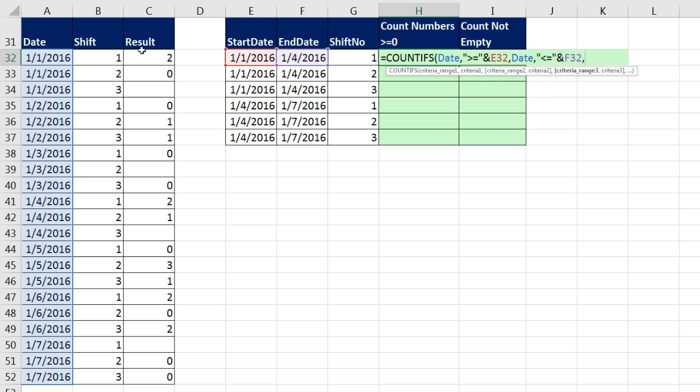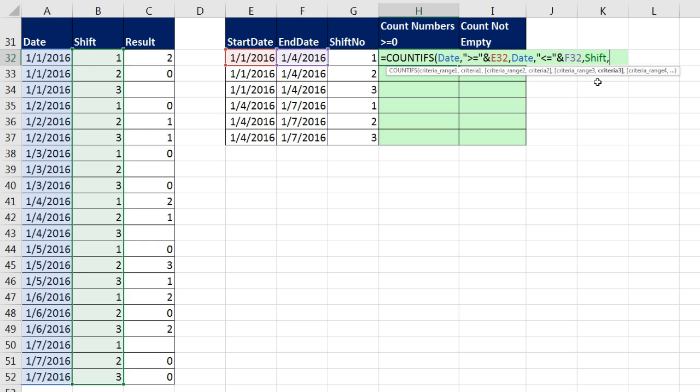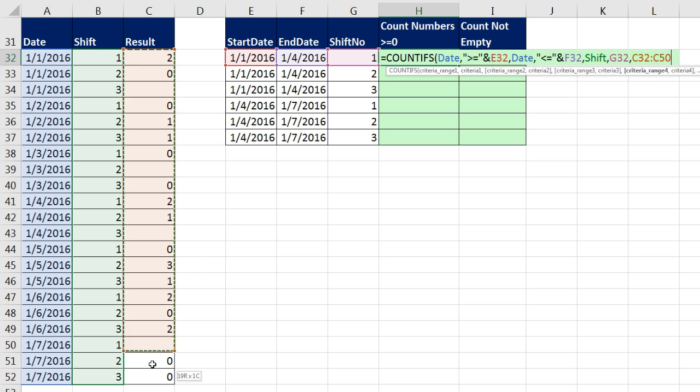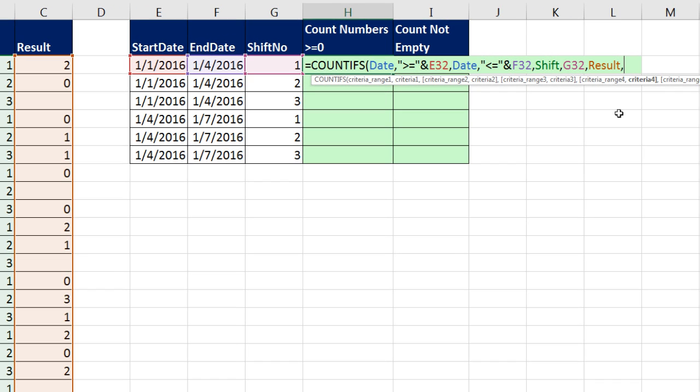Comma, criteria range 3, I highlight the entire shift column. I can enter in that defined name, either by typing like we did over here, or simply highlighting. It knows that that range is now called shift, comma. Relative cell reference, that's shift number, comma. Criteria range 4, and then I highlight. There's result, and then a comma.